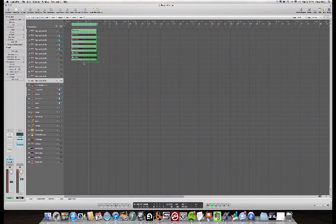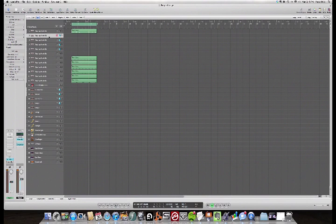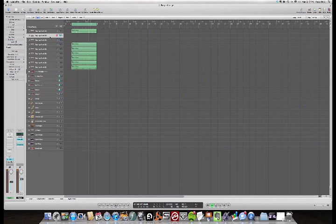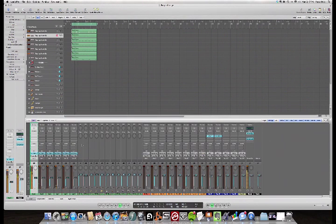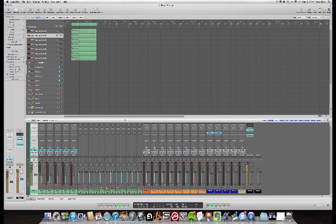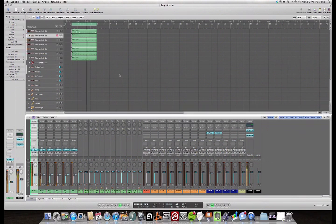And then I'm just going to drag these down here, and then I can delete these. Now when I look at my mixer, I've got individual tracks for everything.